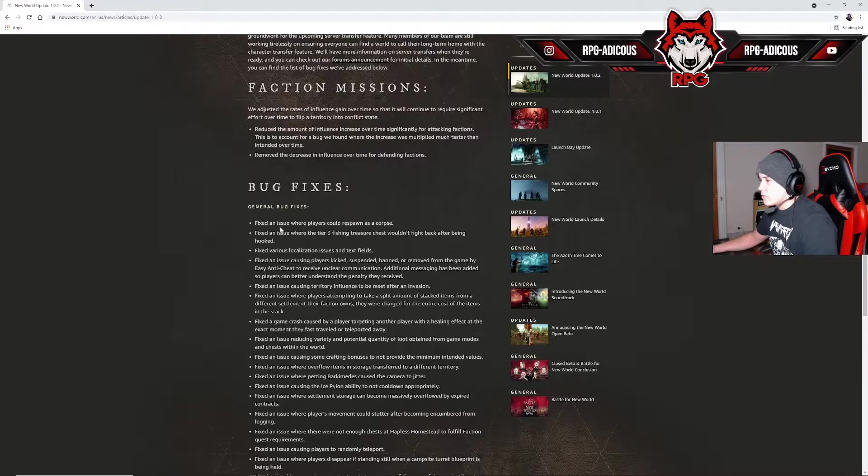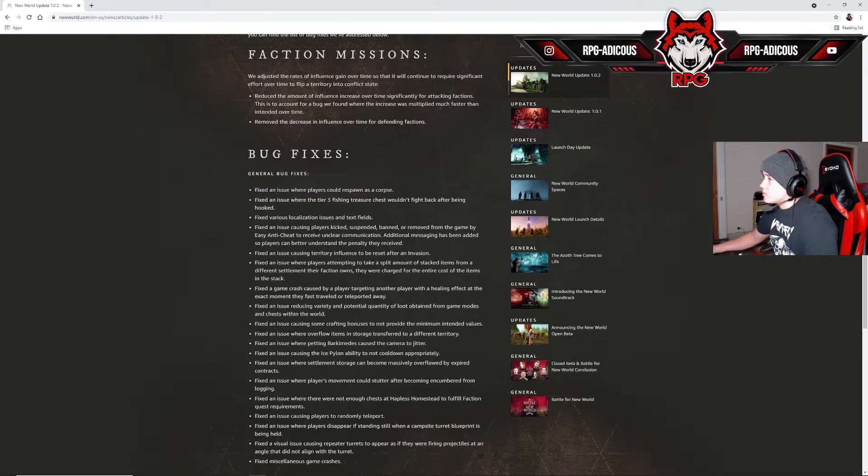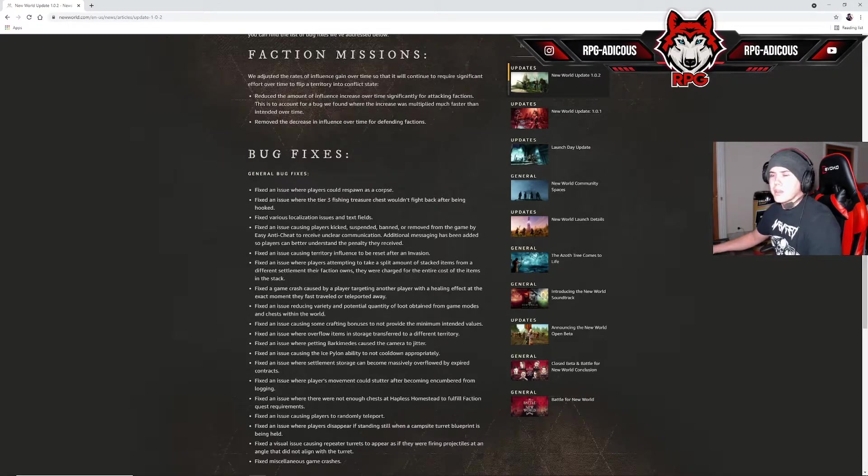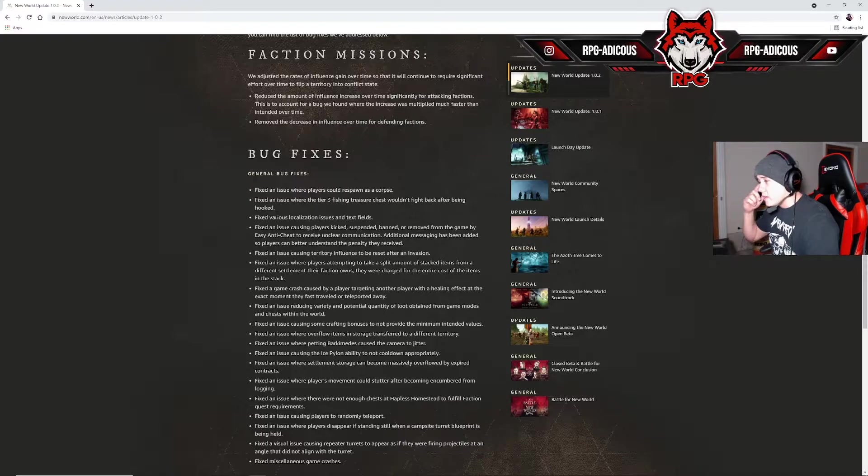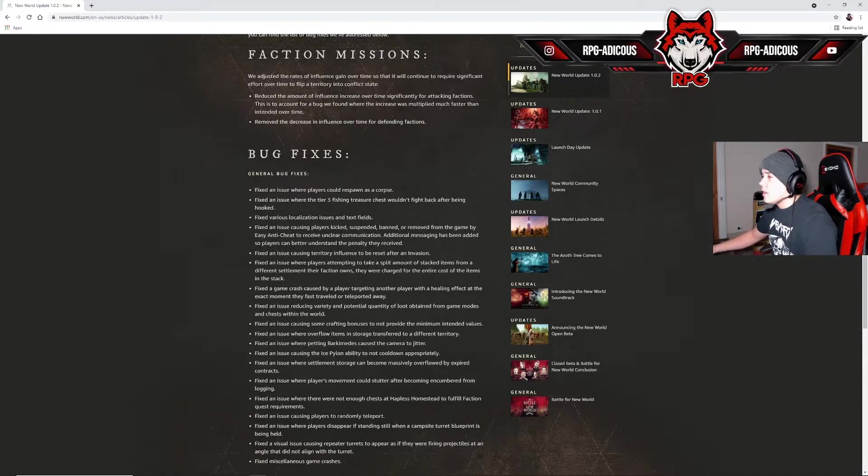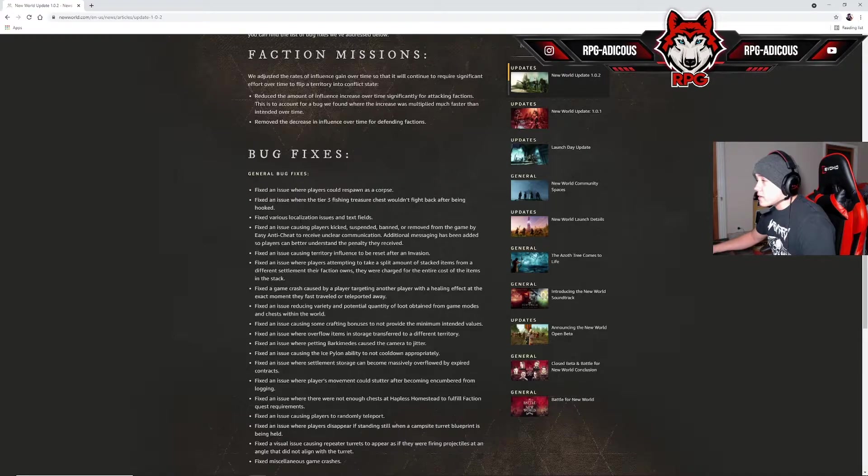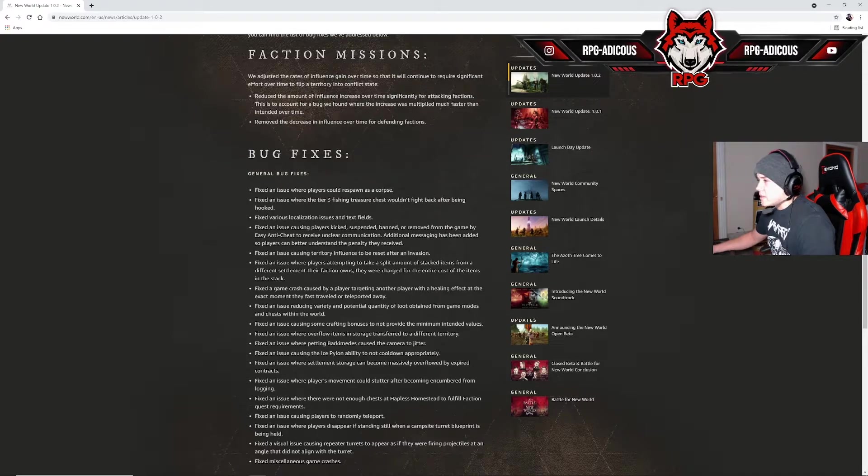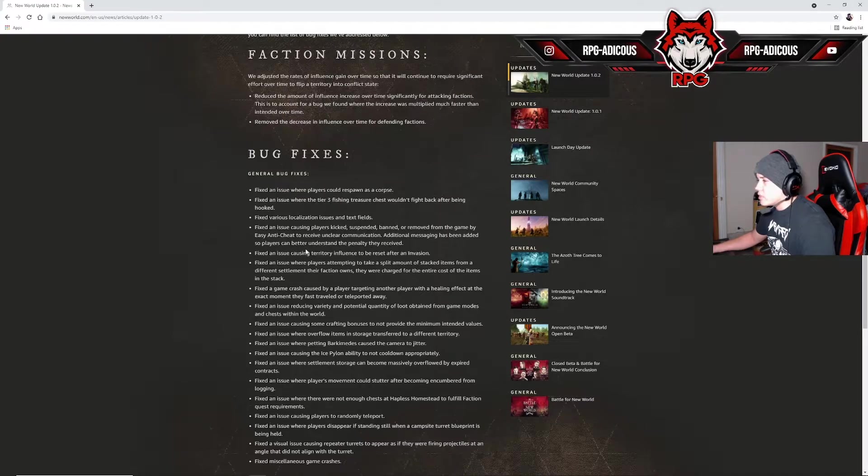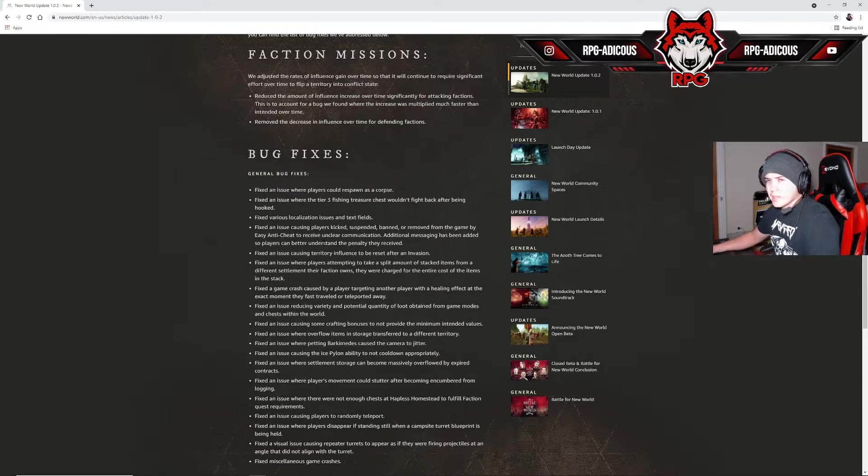General bug fixes: Fixed an issue where players could respawn as a corpse. I never saw that happen. Fixed an issue where the tier 3 fishing treasure chest wouldn't fight back after being hooked. Fixed various localization issues and text fields. Fixed an issue causing players kicked, suspended, banned, or removed from the game by Easy Anti-Cheat to receive unclear communication. Additional messaging has been added so players can better understand the penalty they received. I'm assuming people were getting banned or kicked for saying something that wasn't vulgar but the anti-cheat system caught it or something like that.